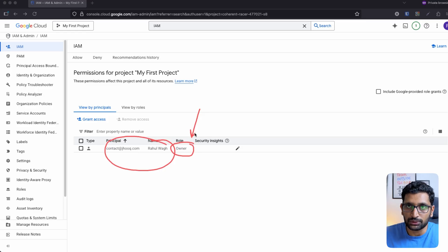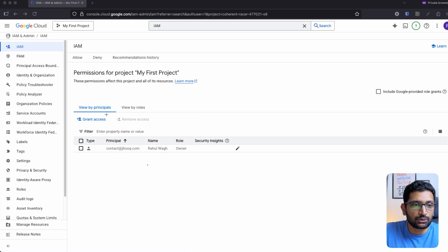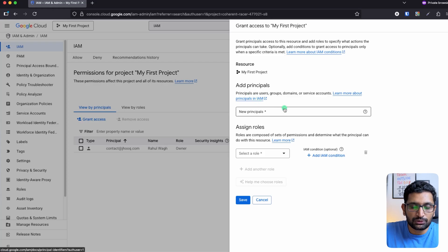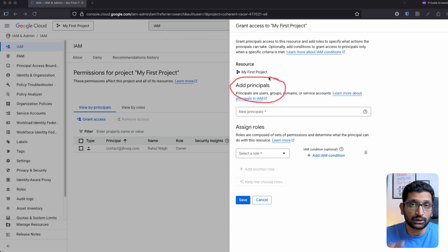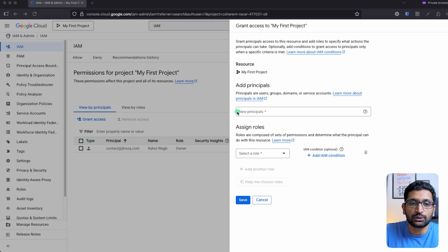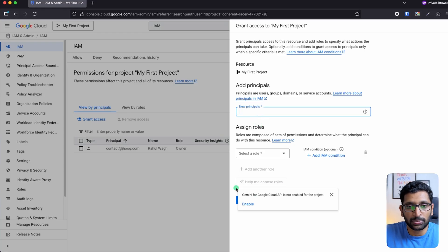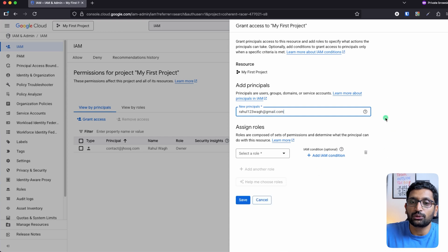First we'll onboard the user, and then we'll associate the permission. To do that, click on the 'Grant Access' button. On the right-hand side you'll see it is asking for a principal — a principal could be a real human user or a technical user (service account). At this moment, let's consider the principal is a human user. We need to enter the principal's email ID to onboard that particular user, so here I am going to enter my personal Google account email which I want to onboard to this Google Cloud setup.